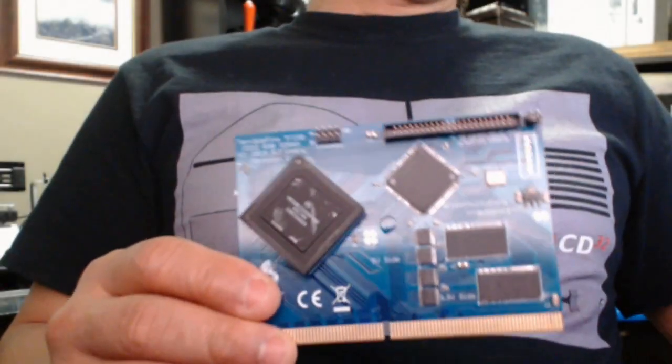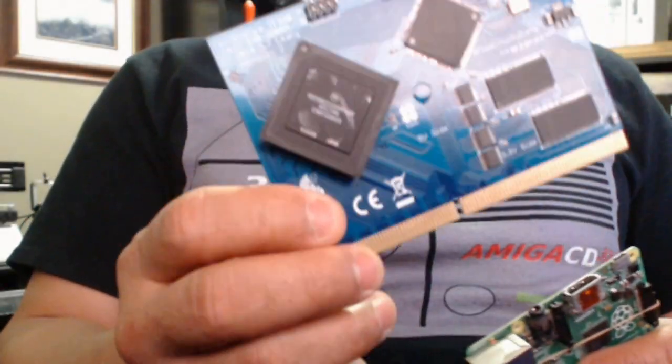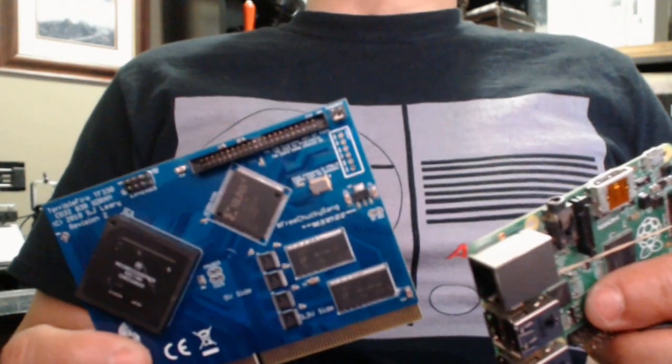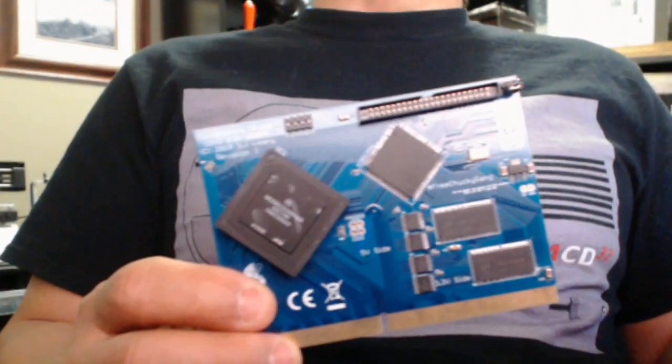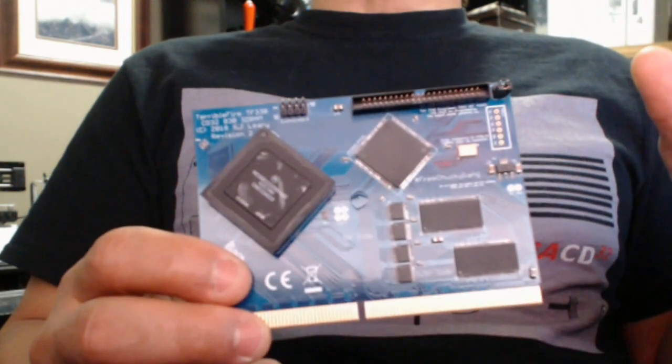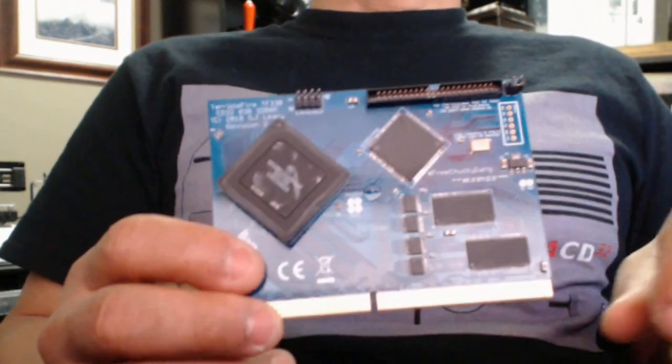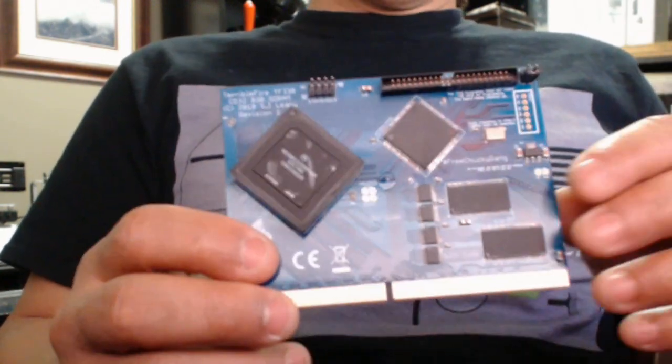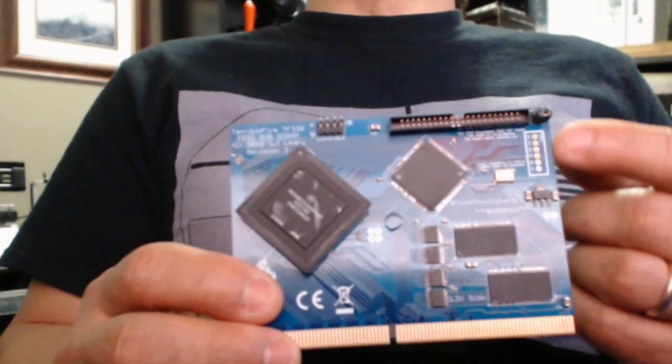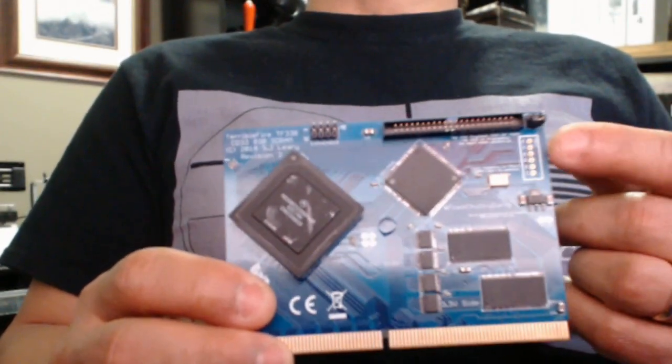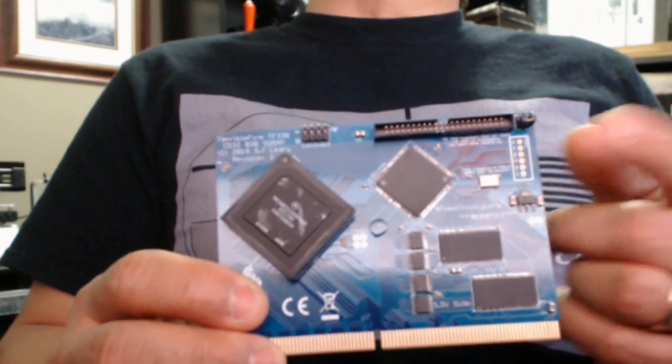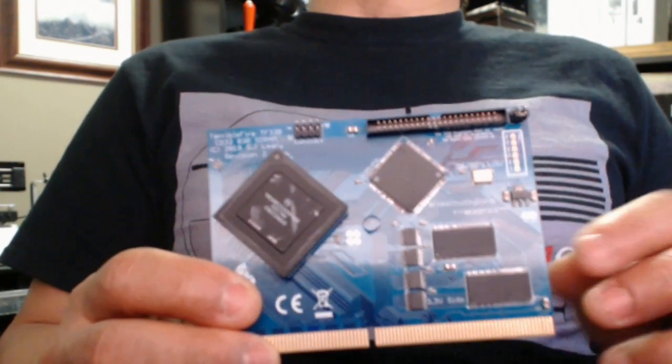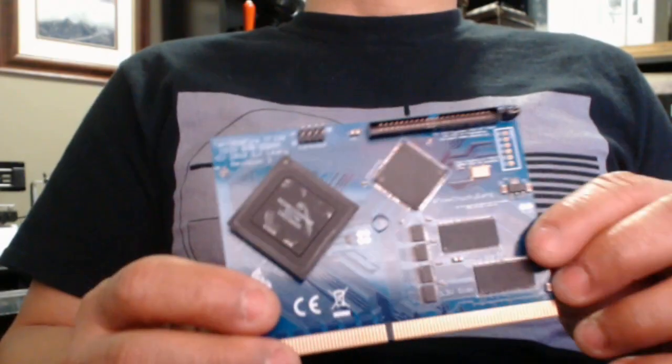Now to do this you're going to need a couple things. You're going to need the TF330 of course. You're going to need a Raspberry Pi and some jumper cables along with some instructions. The instructions will be in the description below. First thing I'm going to do is solder on some pins to the JTAG header here so that we can connect our Triple Fire to the Raspberry Pi.